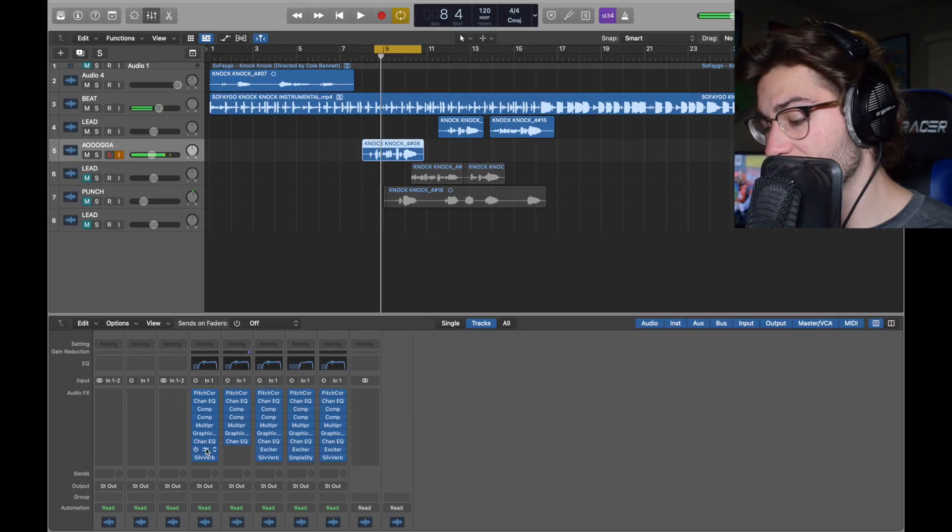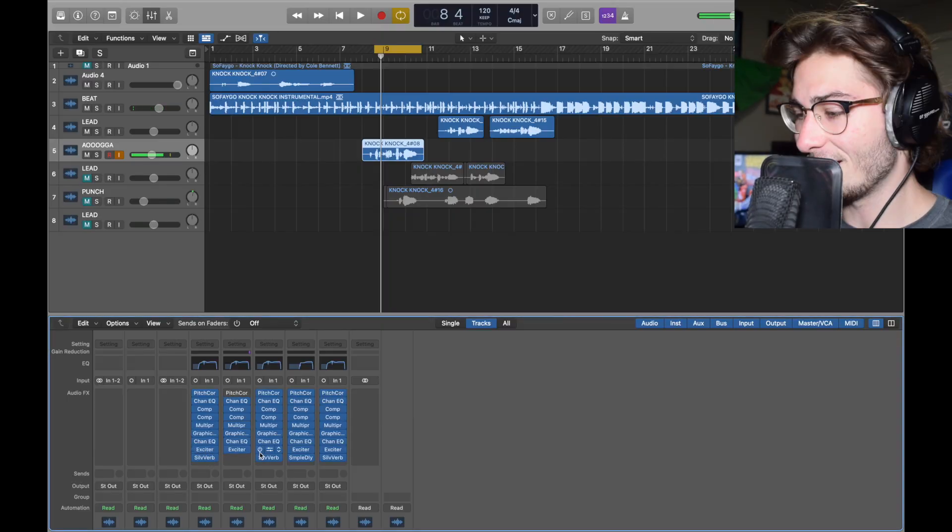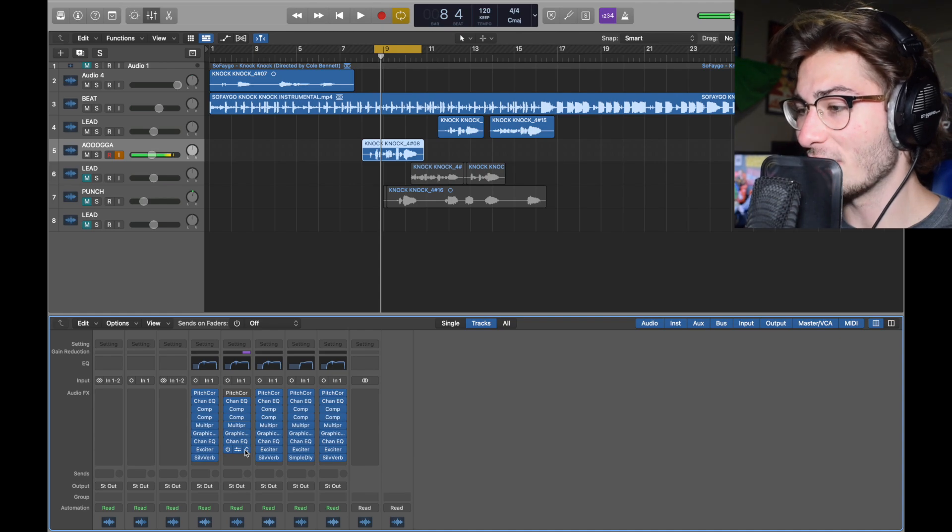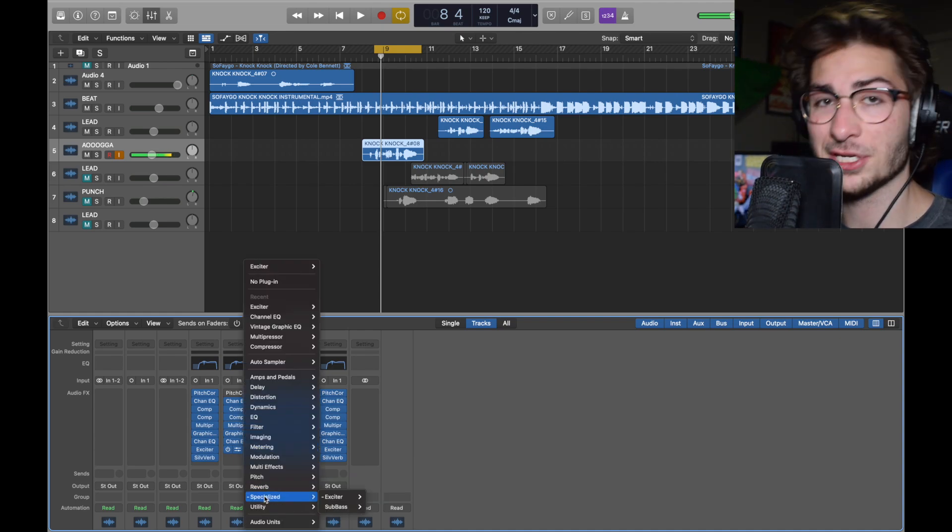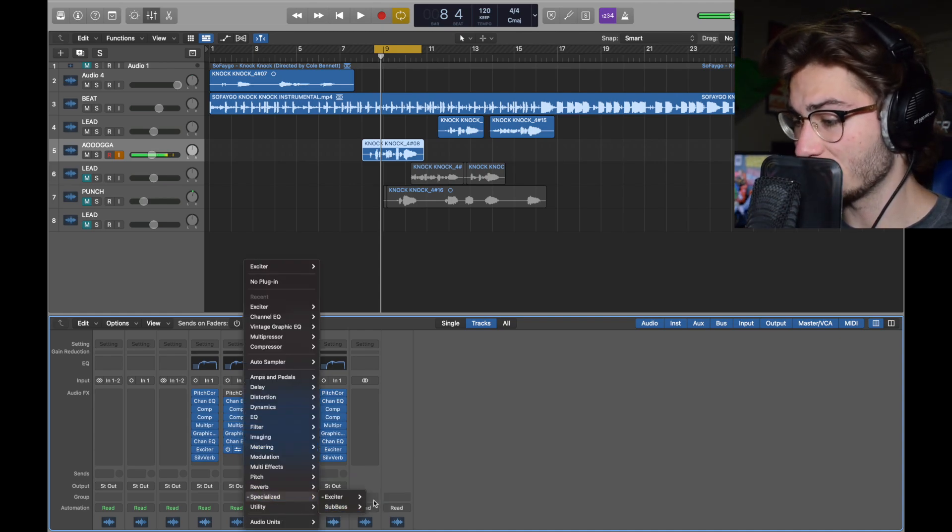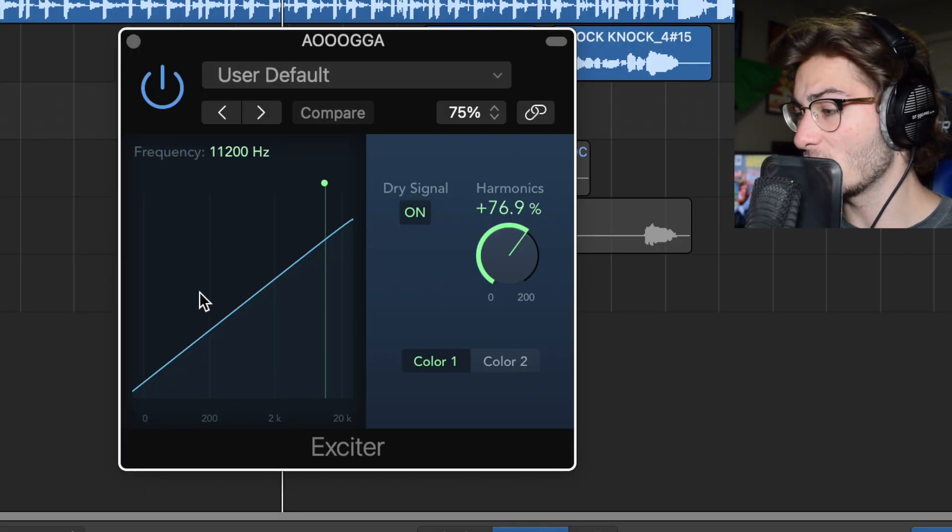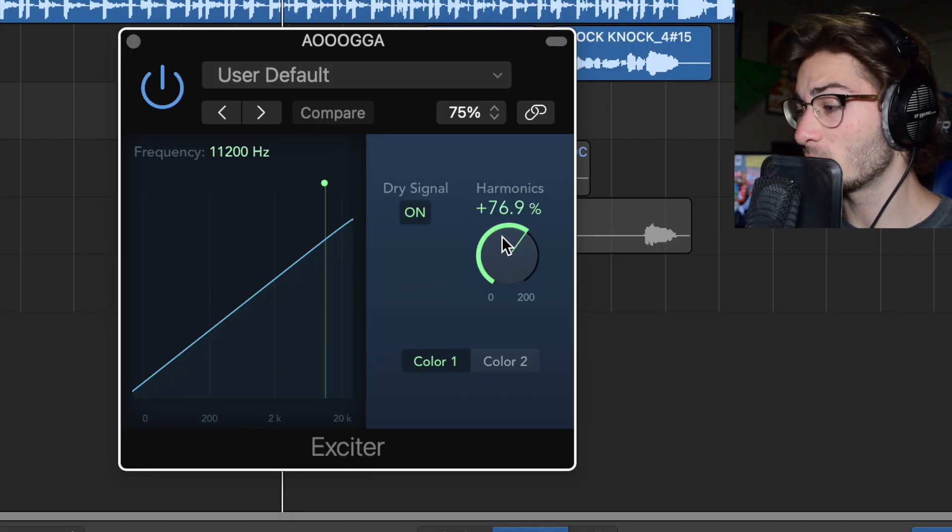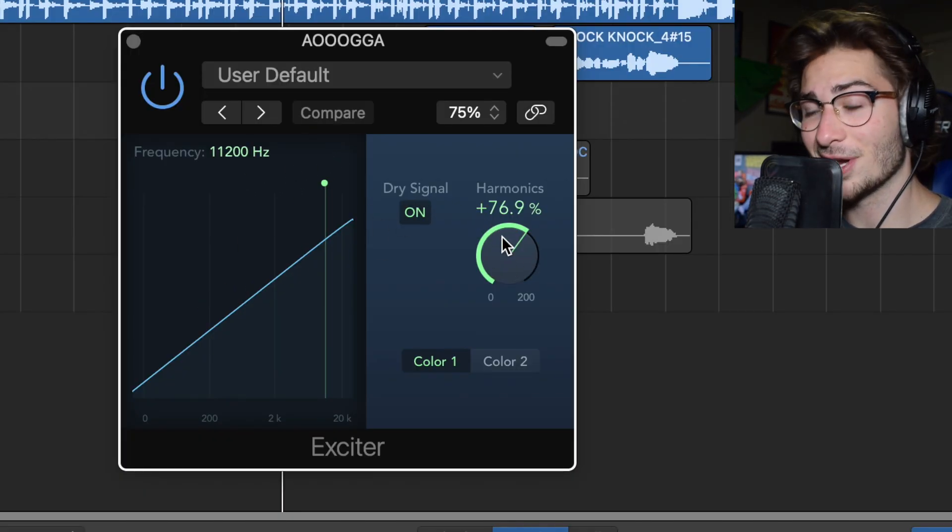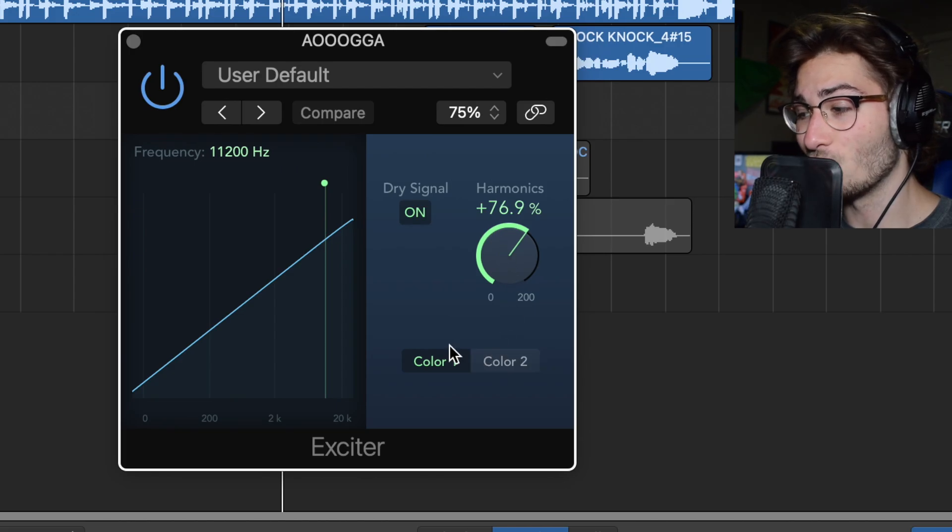Now, next we have an exciter. Exciting. This also raises it to be even more crispy. It's getting over the top. Specialized exciter mono. All we did in here was take it to 11,200 hertz and then 76.9 harmonics with color 1.